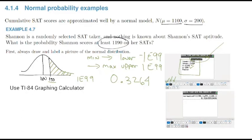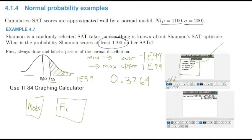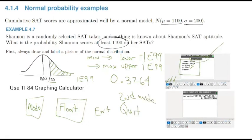If you got 326 instead, hit mode, go down to make sure 'float' is highlighted, hit enter, then quit with second-mode, and redo it — it should give you four decimal places. Yours may be stuck in rounding. What we're doing for these probability problems is finding a percentage area underneath the curve. The answer is that there is a 32.6% chance that Shannon scores at least 1190 on the SAT.